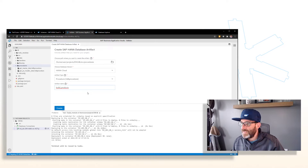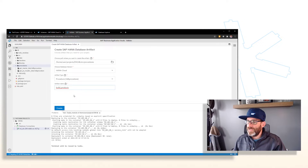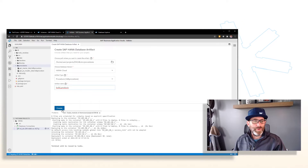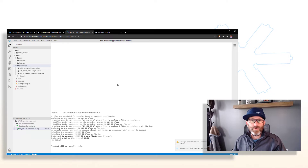The artifact name is build_products. Basically in this procedure, all we're really doing is building a list of products.